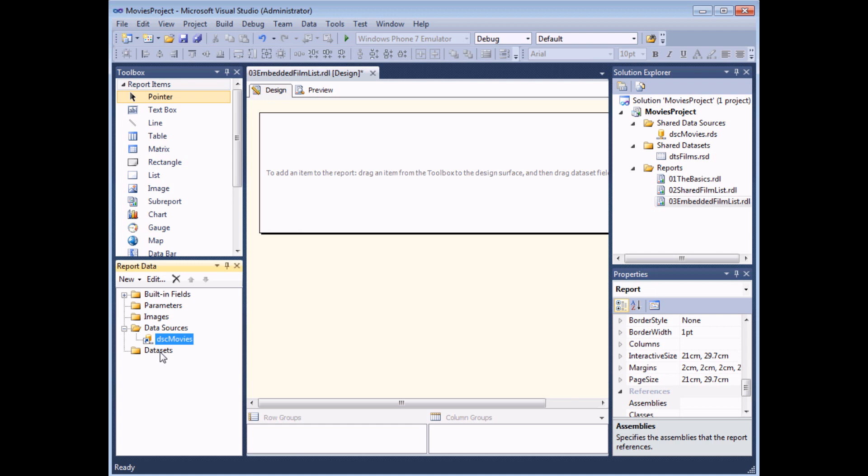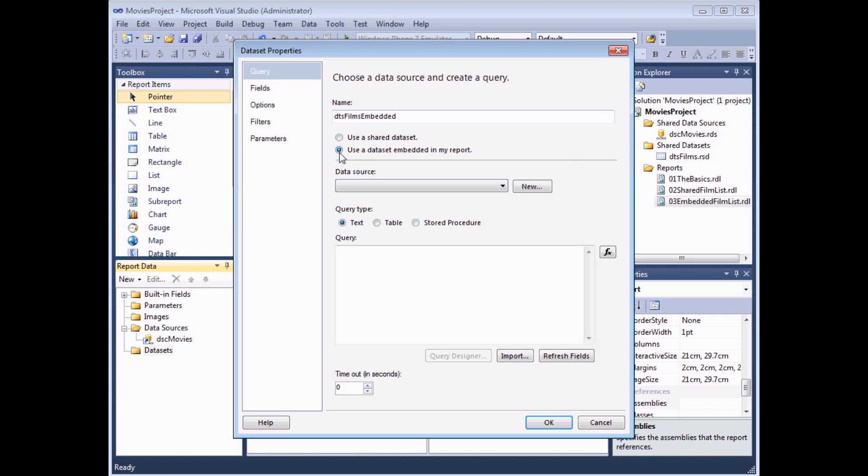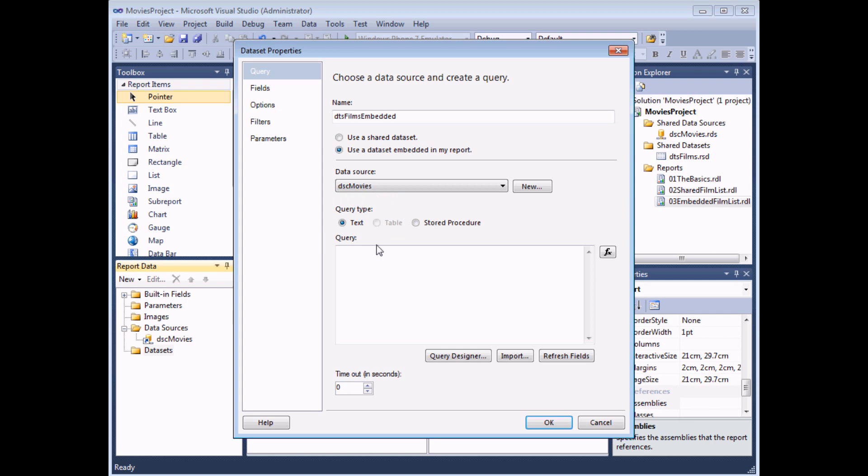Now I can create a new data set by right-clicking the data sets folder and choosing add data set. I can give my data set a sensible name, DTS films I'm going to call this embedded just to distinguish it and then rather than using a shared data set I'm going to use an embedded one. Once I've done that all of the options are exactly the same as for creating a shared data set. I need to choose which data source I'm pointing to and then I can either write out my query in SQL or use a store procedure or use the query designer again.